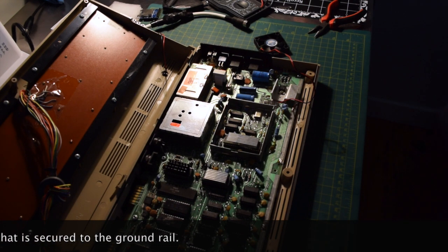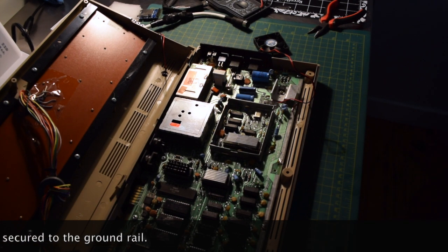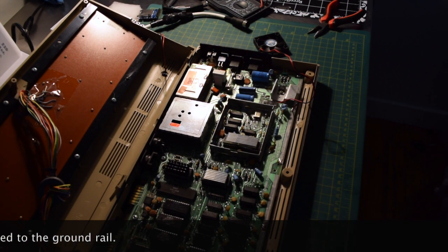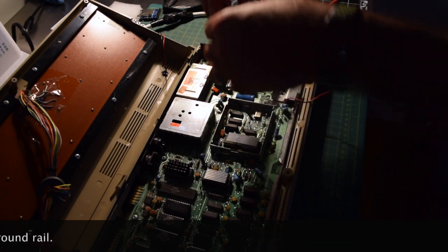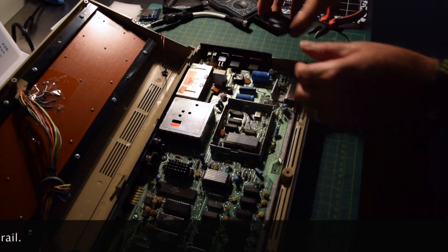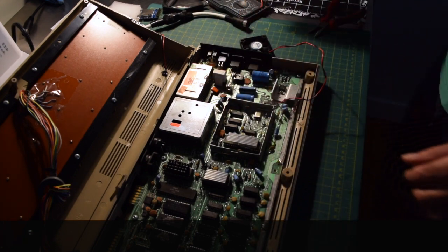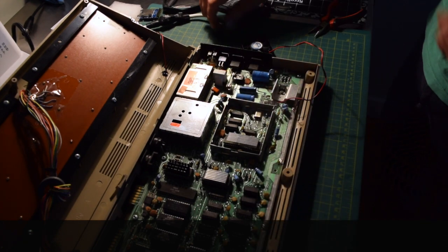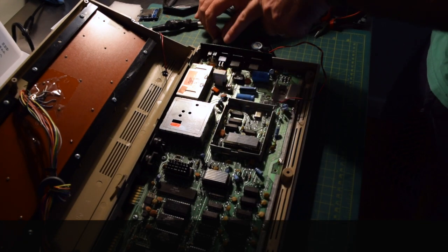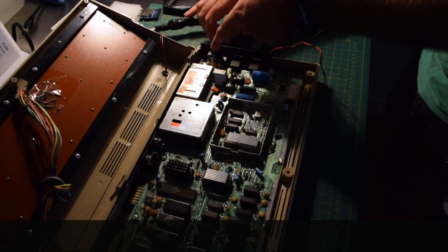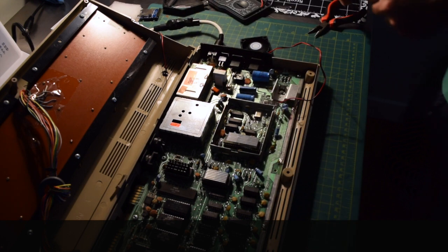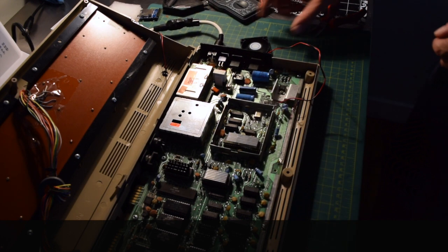Let's power this on, and if all is going well, we should have the fan kicking on. The power goes on. Indeed we do.